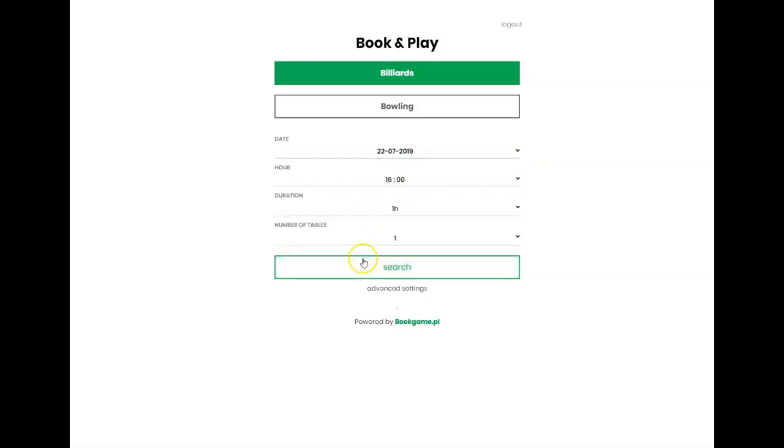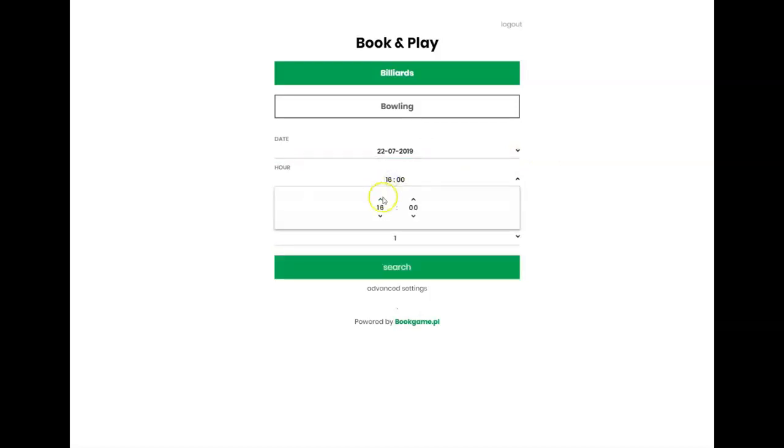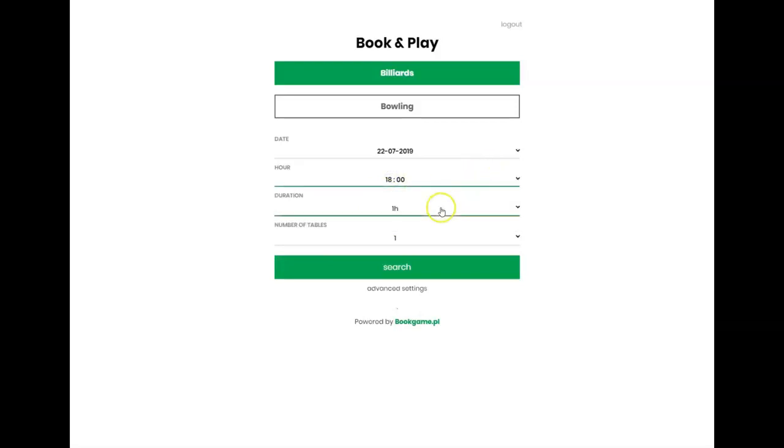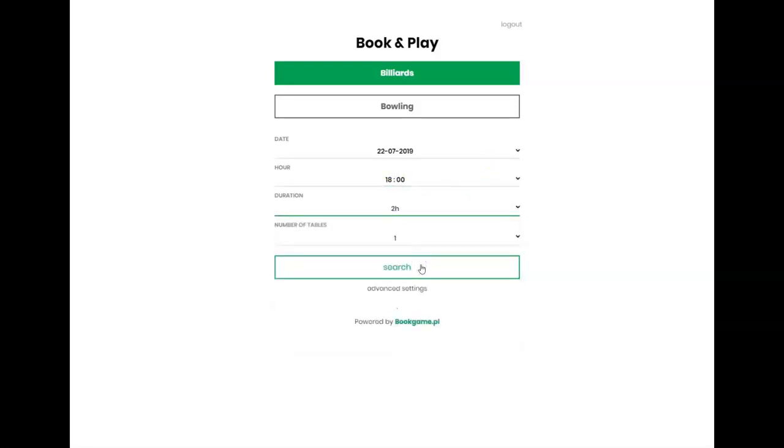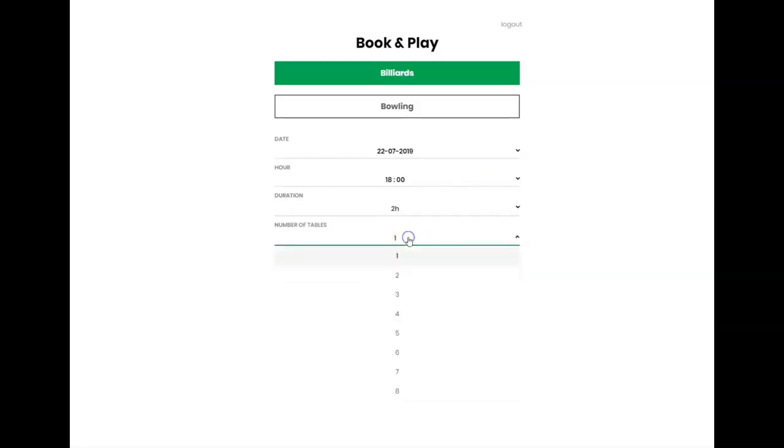He can choose an hour from the expandable list. Let's choose 6 p.m. Select the game time, for example, two hours, or the number of billiard tables. Choose two.